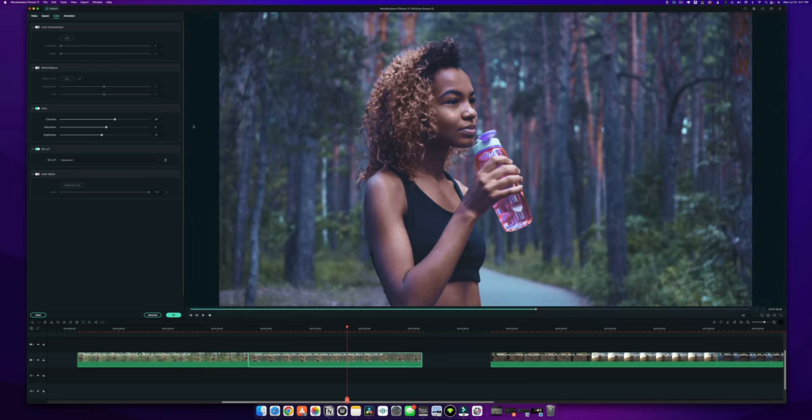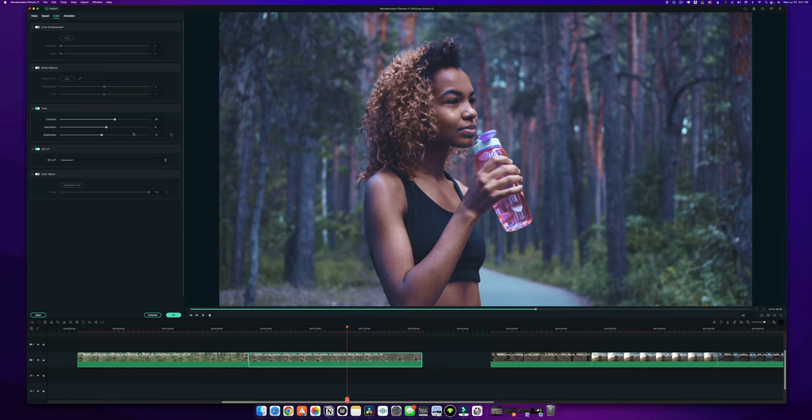So there you have it. That is all of the basic and advanced tools for color grading inside of Filmora. Hopefully you guys learned something. And if you want to see more, stick around because we have plenty more tools to talk about.